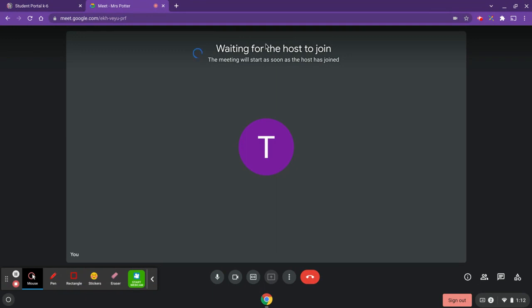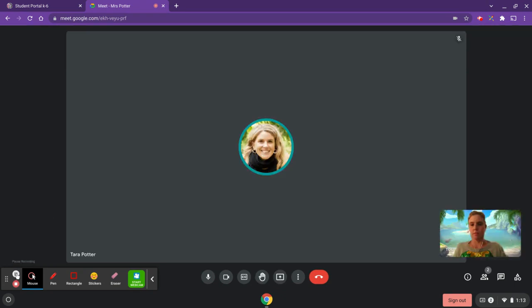You'll notice a message saying 'Waiting for the host to join.' This is because the teacher has not yet started the class, so we're going to wait for that. Now my teacher has joined the meeting, so we're able to start the class.